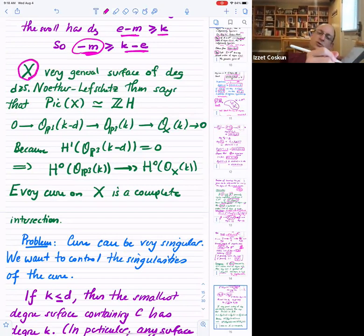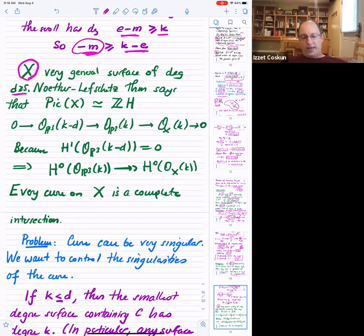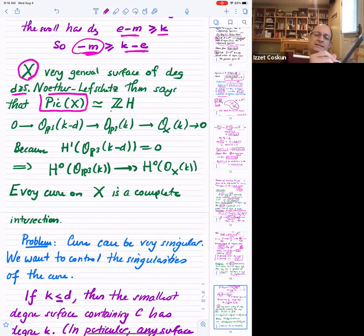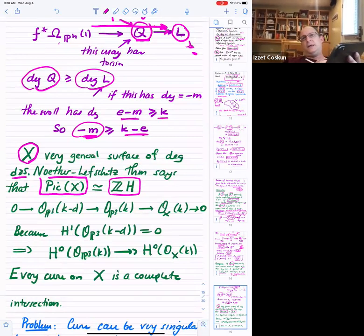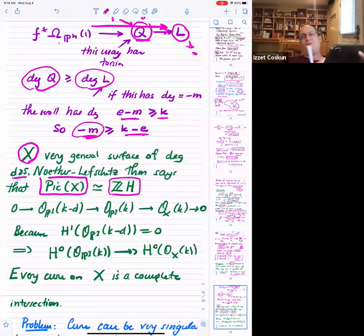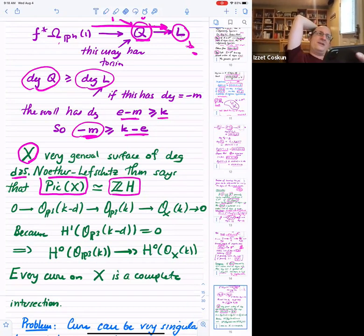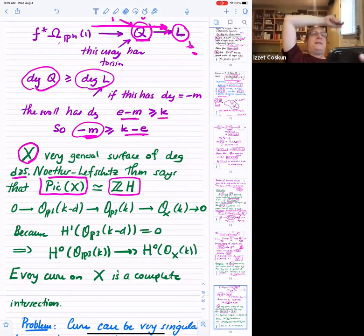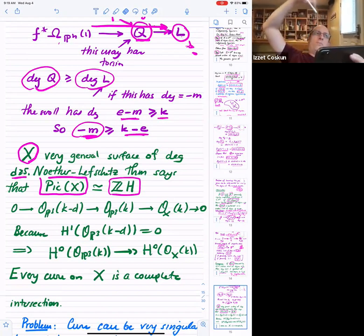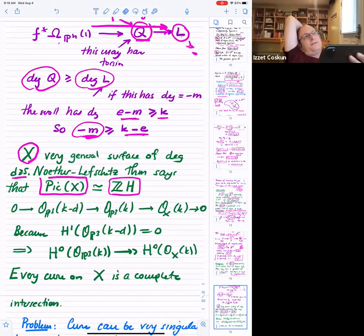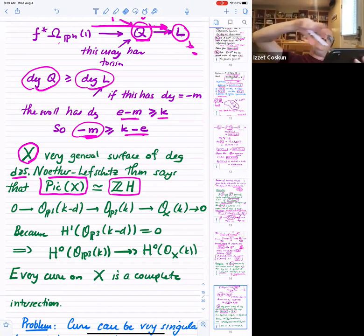If this curve were smooth, we'd know its genus. The canonical bundle computation gives 2g minus 2 equals DK times (D plus K minus 4). If D is at least 5, you already get the required bound. The problem is that this curve can be singular. For instance, a hyperplane section of a quintic surface typically has genus 6, but you might worry that a hyperplane section could be highly tangent, giving a rational curve. We want to say that can't happen.